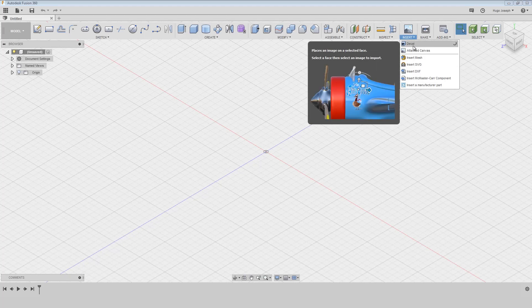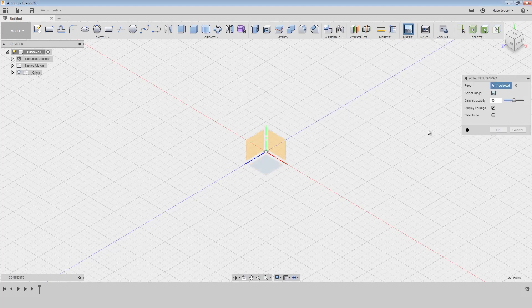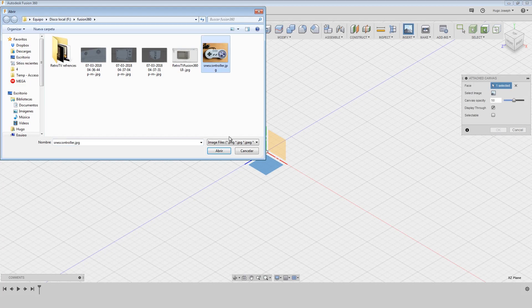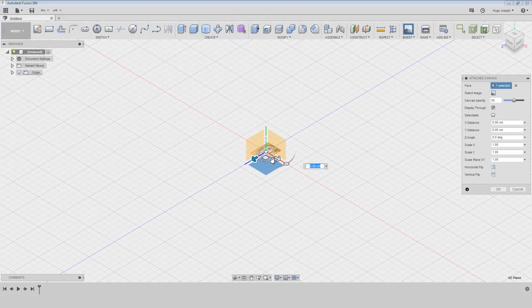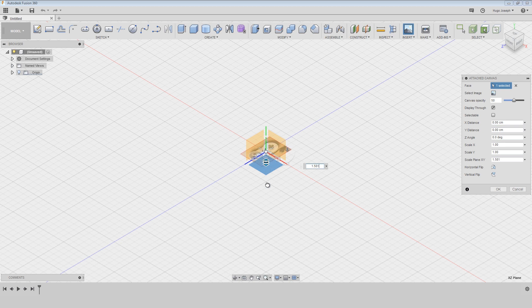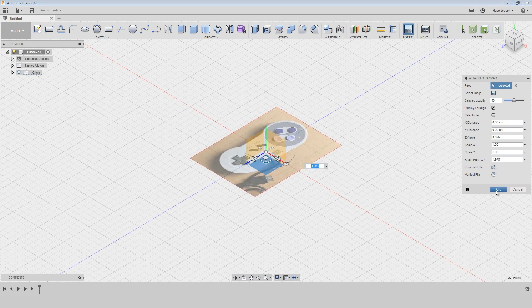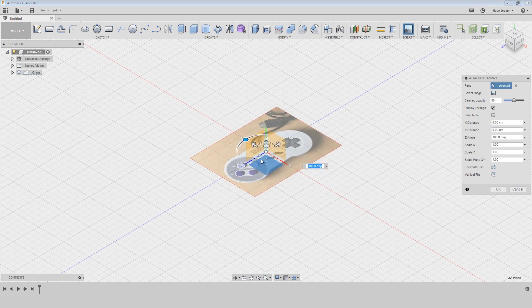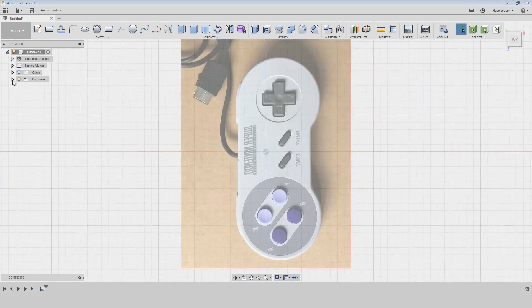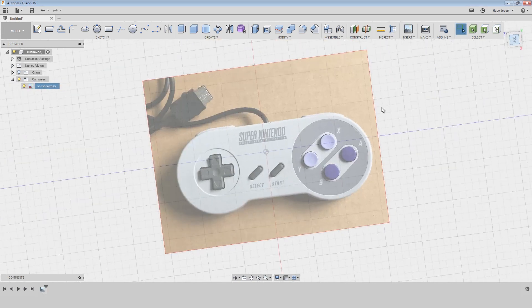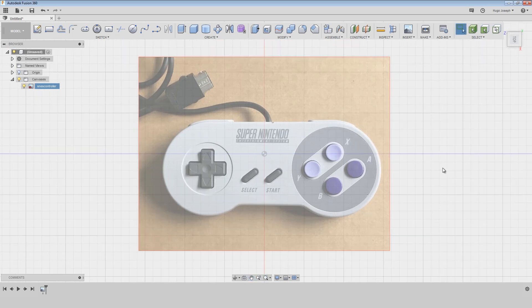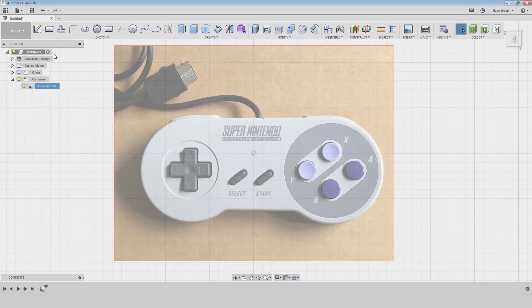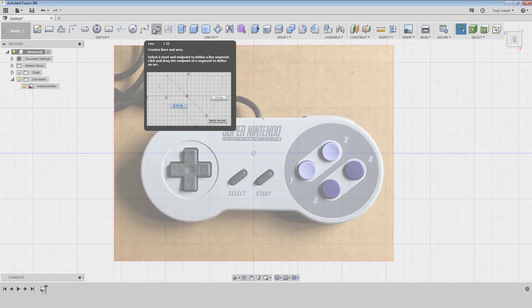Hello guys, welcome to my second tutorial. We are going to do a SNES controller, so at first we insert the reference, then we have to create this shape with the spline and line tools.